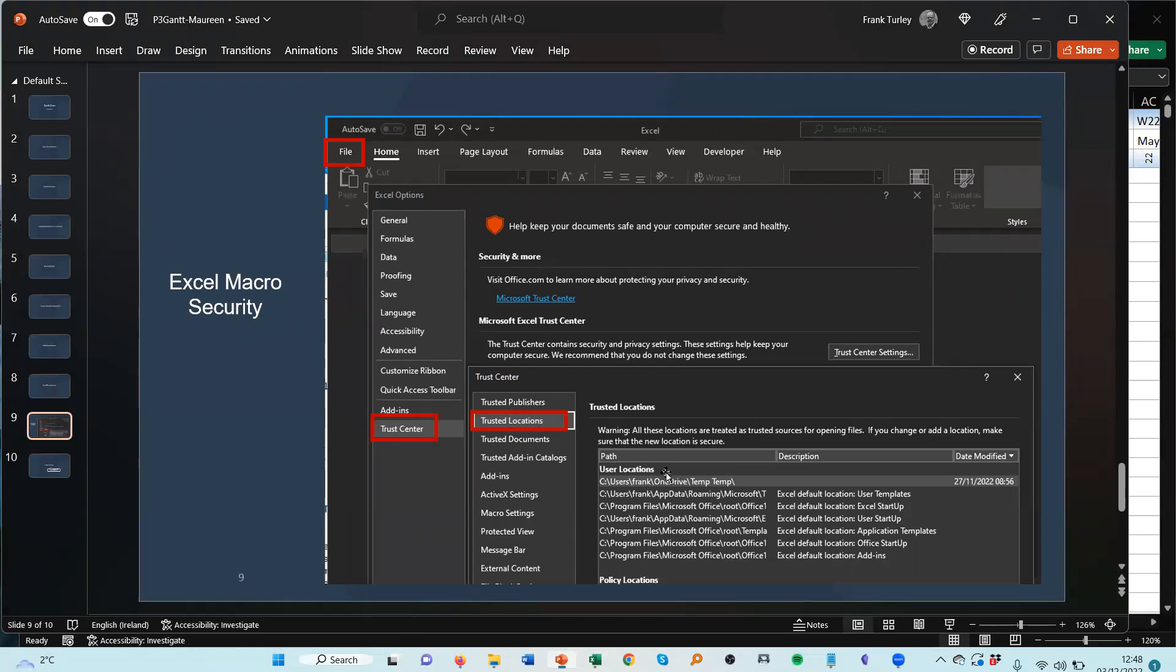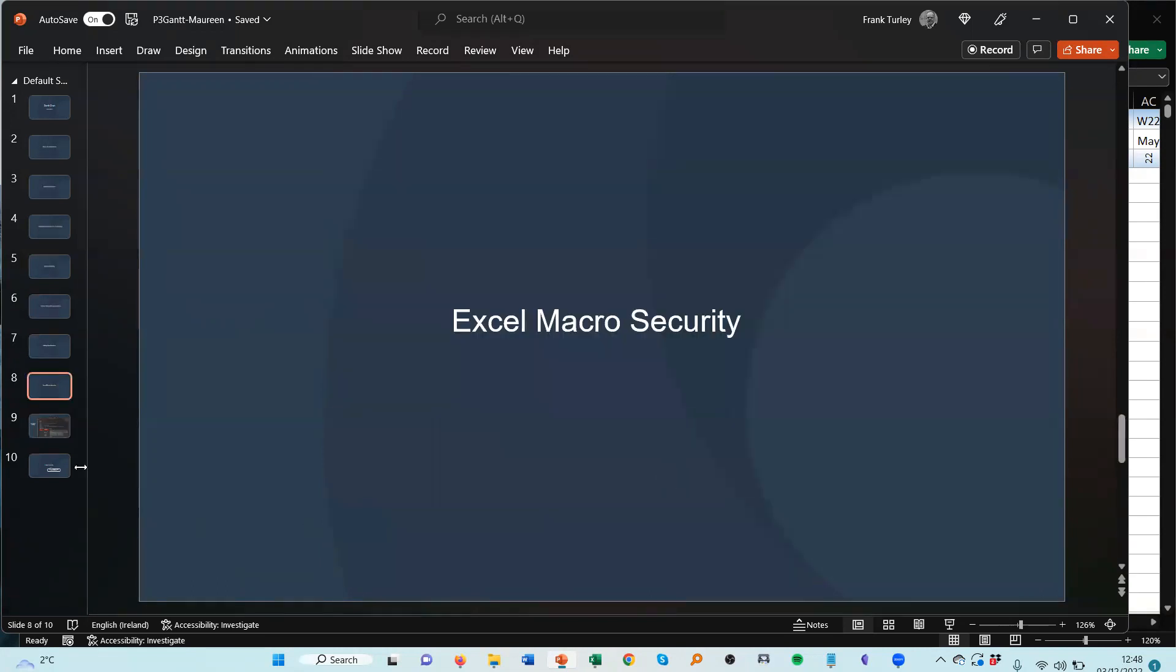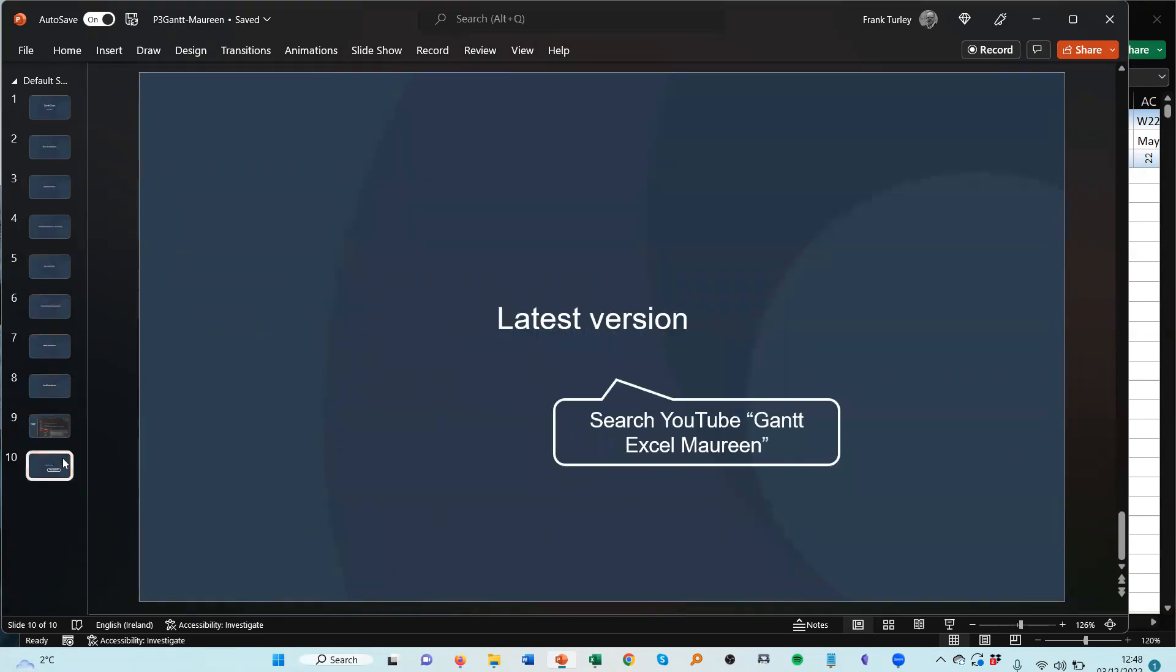What? One last slide, yeah, the latest version. If you want to find the latest version of the Excel file, just go to YouTube and type in 'Gantt Excel Maureen.' And in the description there'll be a link to the latest version of the file.